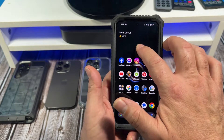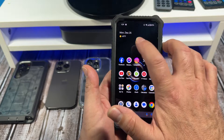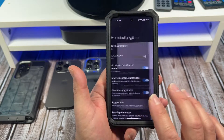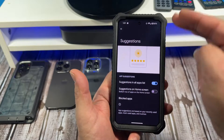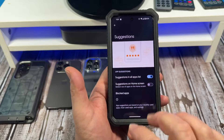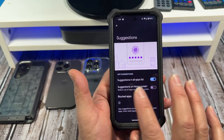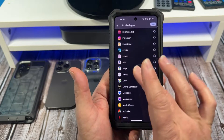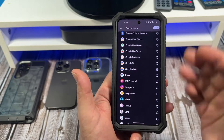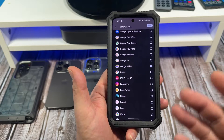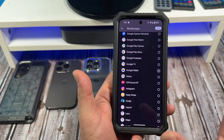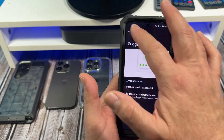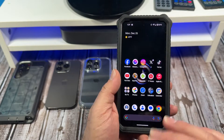Now say you want to unblock the app: press and hold an empty space on your home screen, go to Home Settings, back to Suggestions, then back down to Blocked Apps. Scroll down, find Google Wallet or whatever app you blocked, tap on it, come up to the top and hit Save — and that should do the trick.